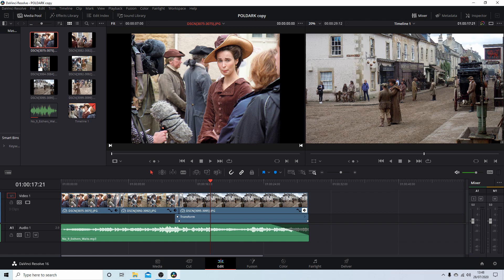In this DaVinci Resolve tutorial I will show you how to create pan and zoom slideshows complete with crossfade transitions and audio.